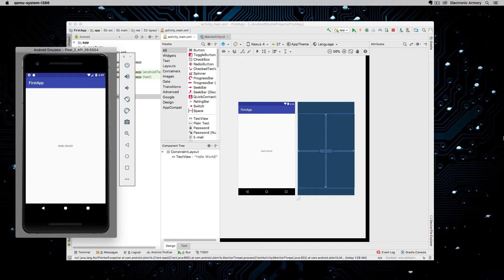Hey everybody and welcome to another video from Electronic Armory. In this video we're going to explain Kotlin variables — how to define them, how to set or instantiate them, how to cast them, and how they work under the hood. Make sure you subscribe to the channel to get updates on future Kotlin videos, as well as other videos on iOS development, game development, and 3D modeling.